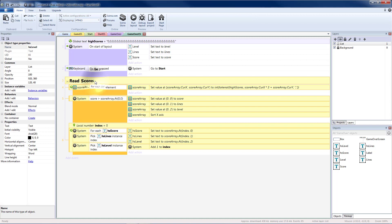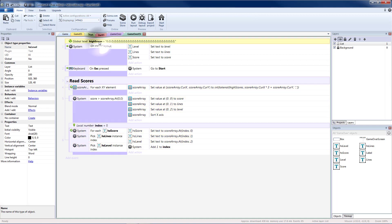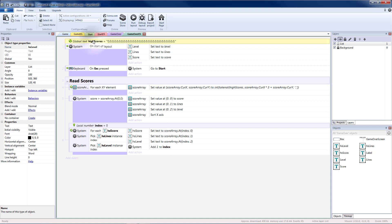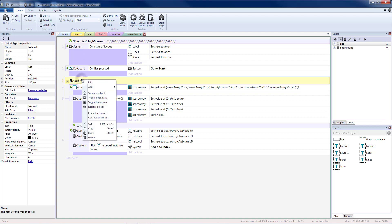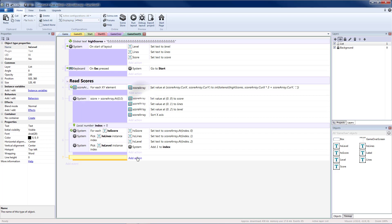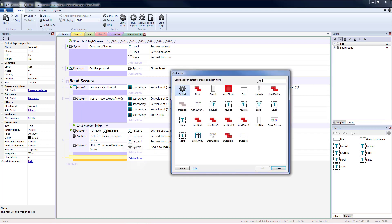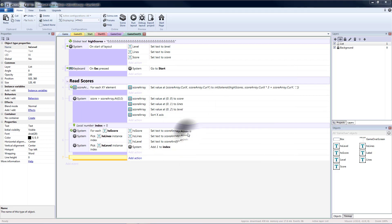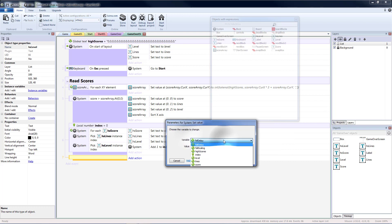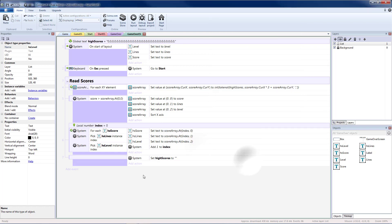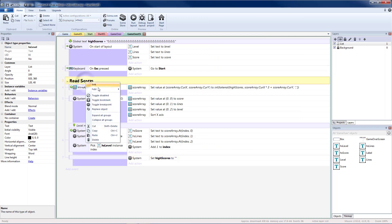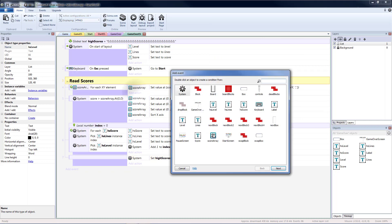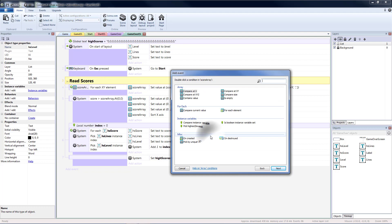So now we need to put all of our scores back into our high score text object. So it can be read again next time. So now we need to rebuild our high scores text. Based on what our current values are inside of our array. So let's add a blank sub event. We need to reset our text value. To blank. So high scores. Double quotation marks. That way it's reset to an empty string. And we'll add a new sub event.